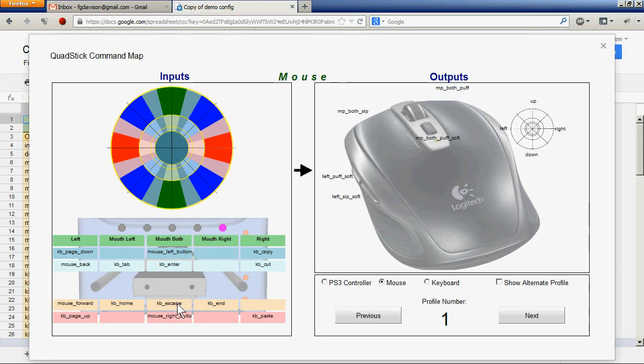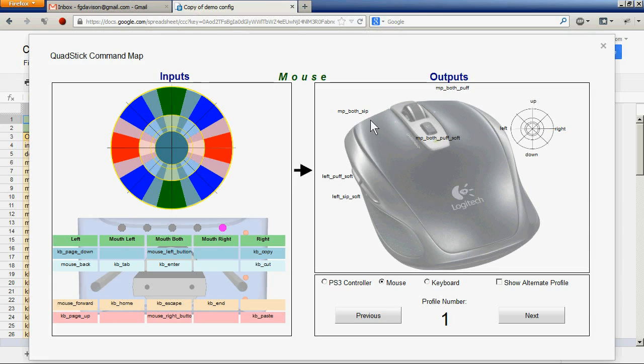Then going over to the right hand side, we see how the inputs are mapped to the various outputs on the emulated device. So for instance, this is mouthpiece both sip, just like we saw over here, and mouthpiece both puff.